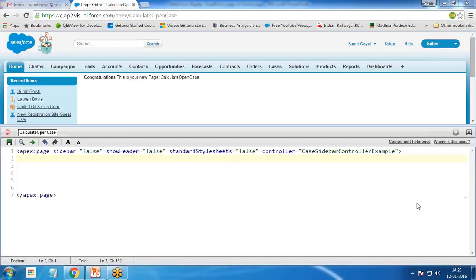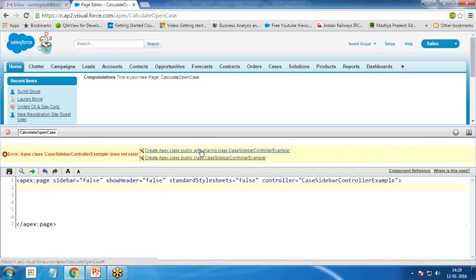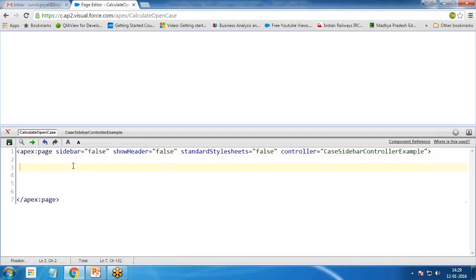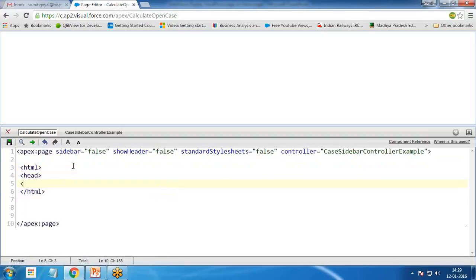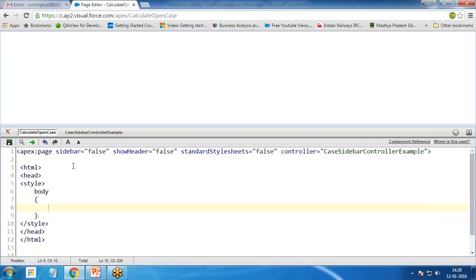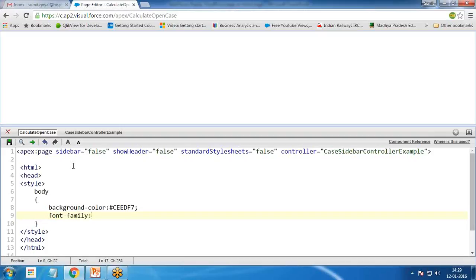After saving, we'll get an error message because the controller doesn't exist yet. In the controller class, I create it as public with sharing. In the VisualForce page, I define the HTML structure with a head section containing a custom style block. I set the body background color to a hex value '#CEEBF7', font family to Arial, and font size to 15px.